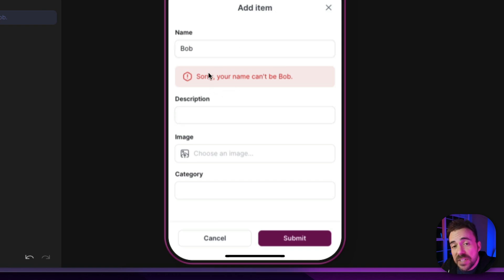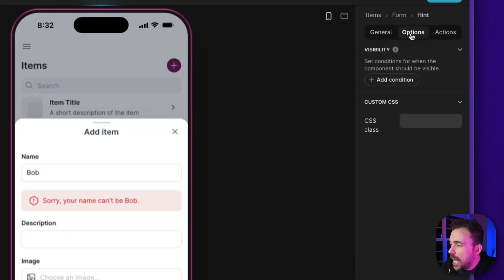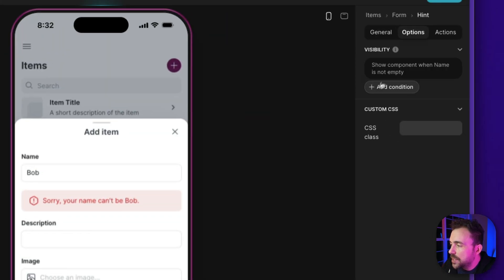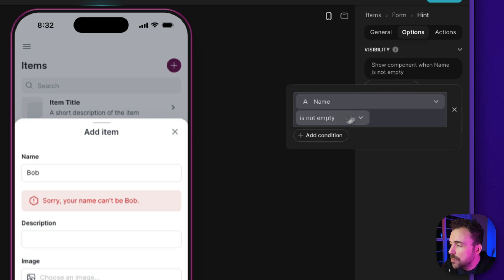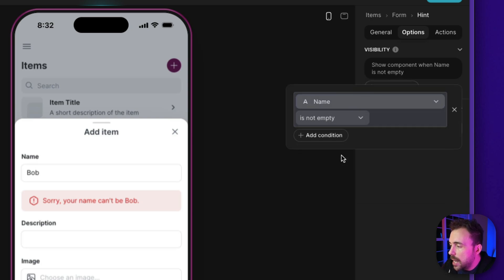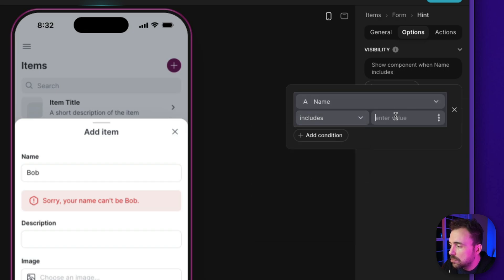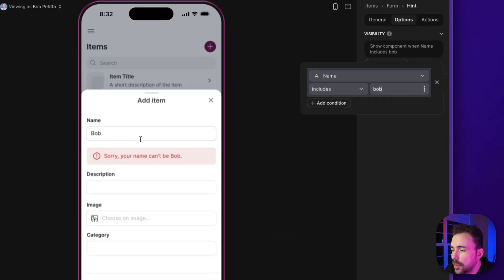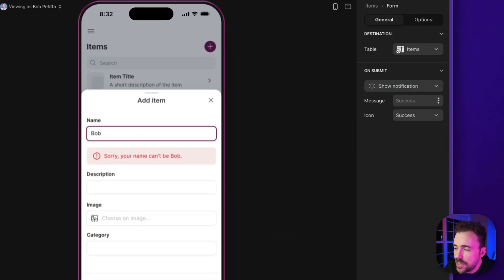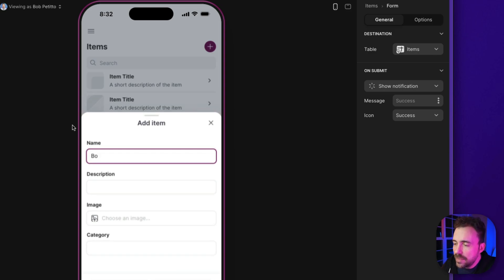And we want to set visibility condition on this hint component. So under options, we're gonna set a visibility condition. And this visibility condition is going to be where name includes Bob. So if my name is not Bob, I don't see it. My name is Bob, then I do see it.